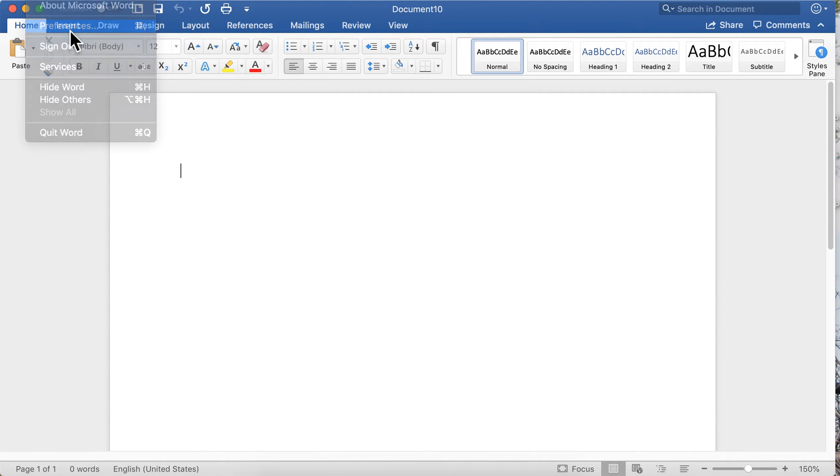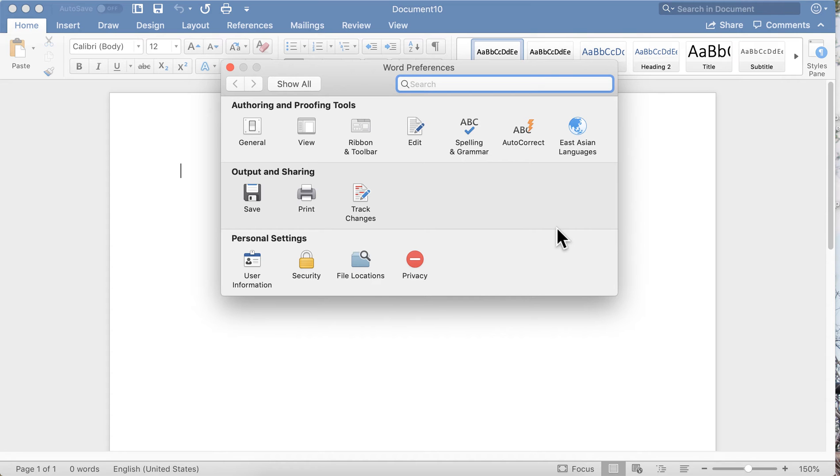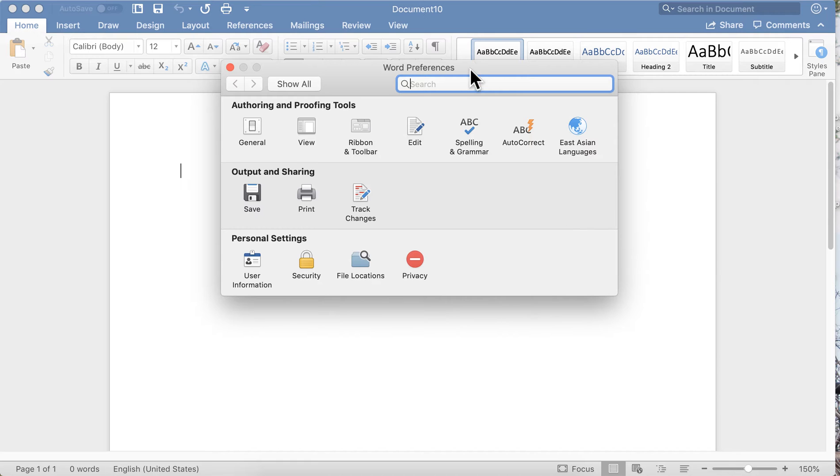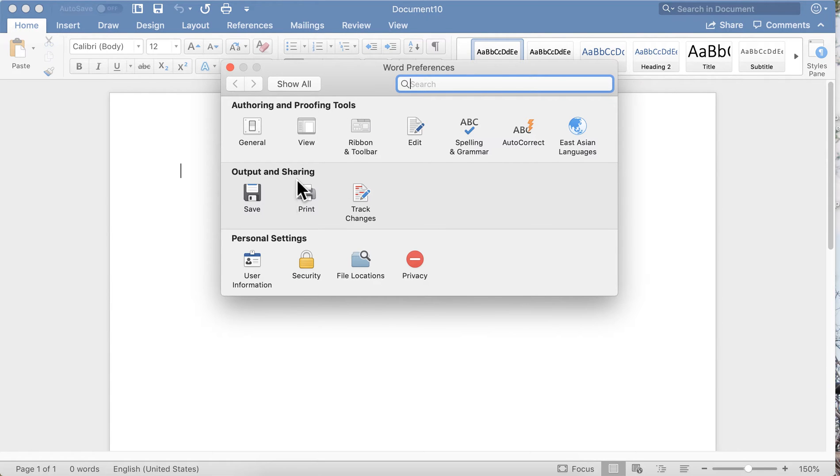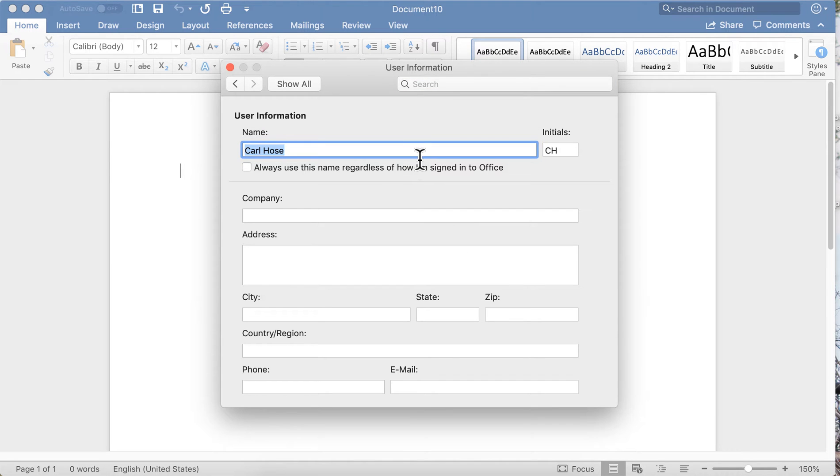There are a lot of things you can do to customize Word the way you like it right out of the box. Notice there are three categories: Authoring and Proofing Tools, Output and Sharing, and Personal Settings. Let's start with Personal Settings.